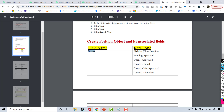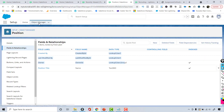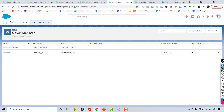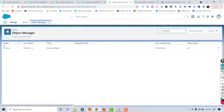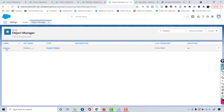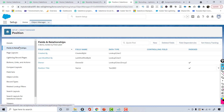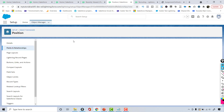Now we'll go back to the object manager. In the quick find I'll search for the position object — it's a custom object — and click on it. Under Fields and Relationships, I'll add a new field.